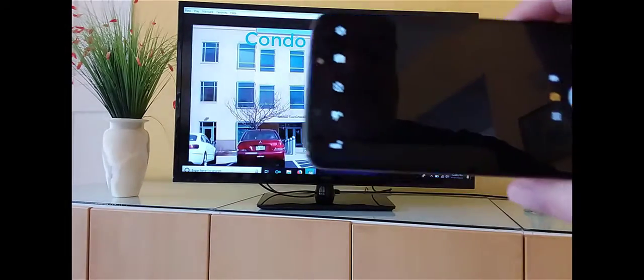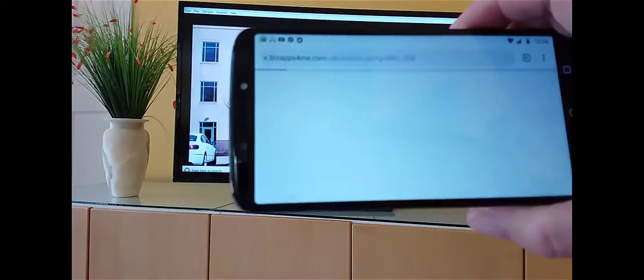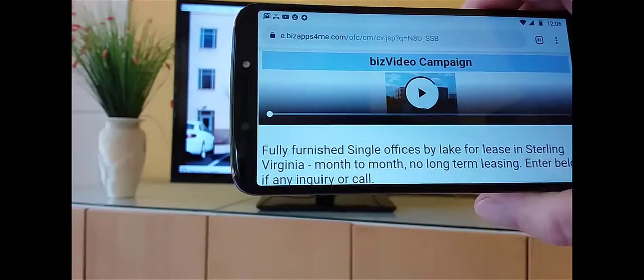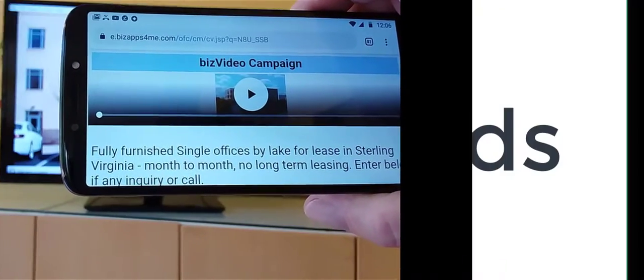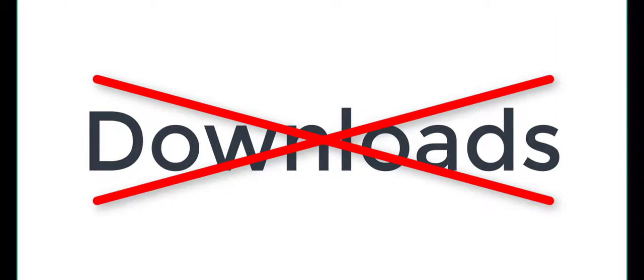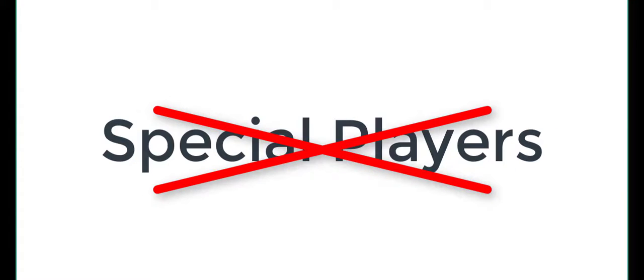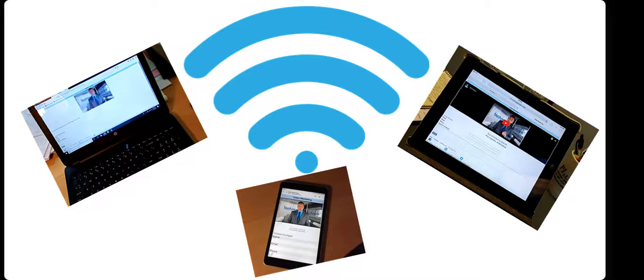No need to download any apps, log into any websites, or install special media players. With biz video, all you need is an internet connection.